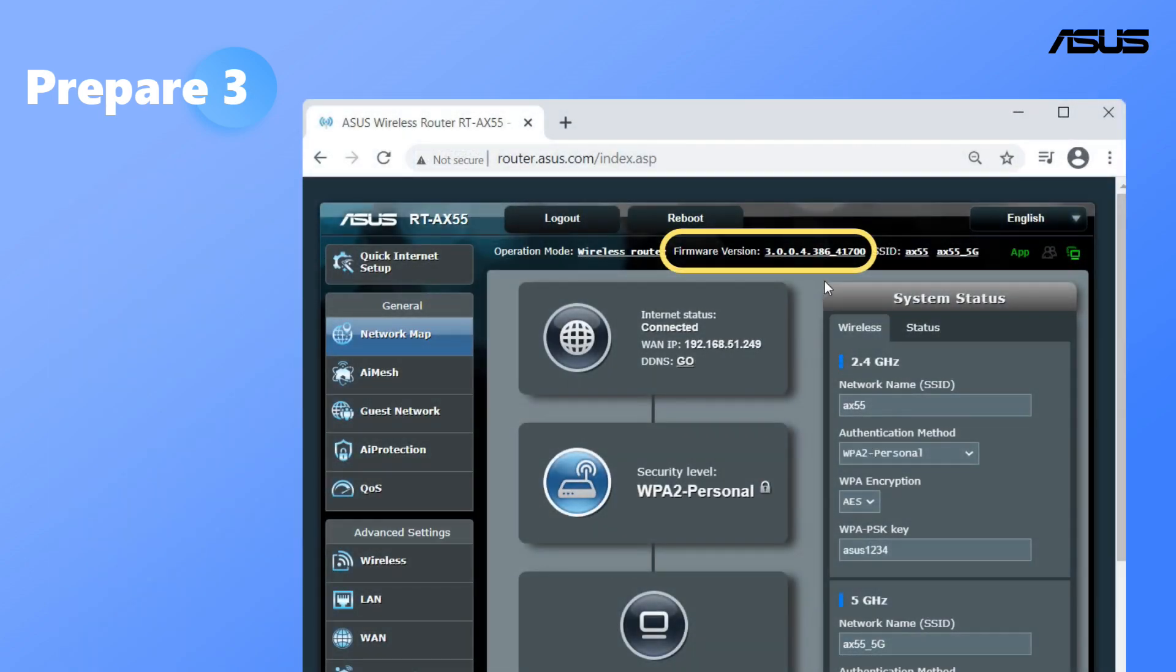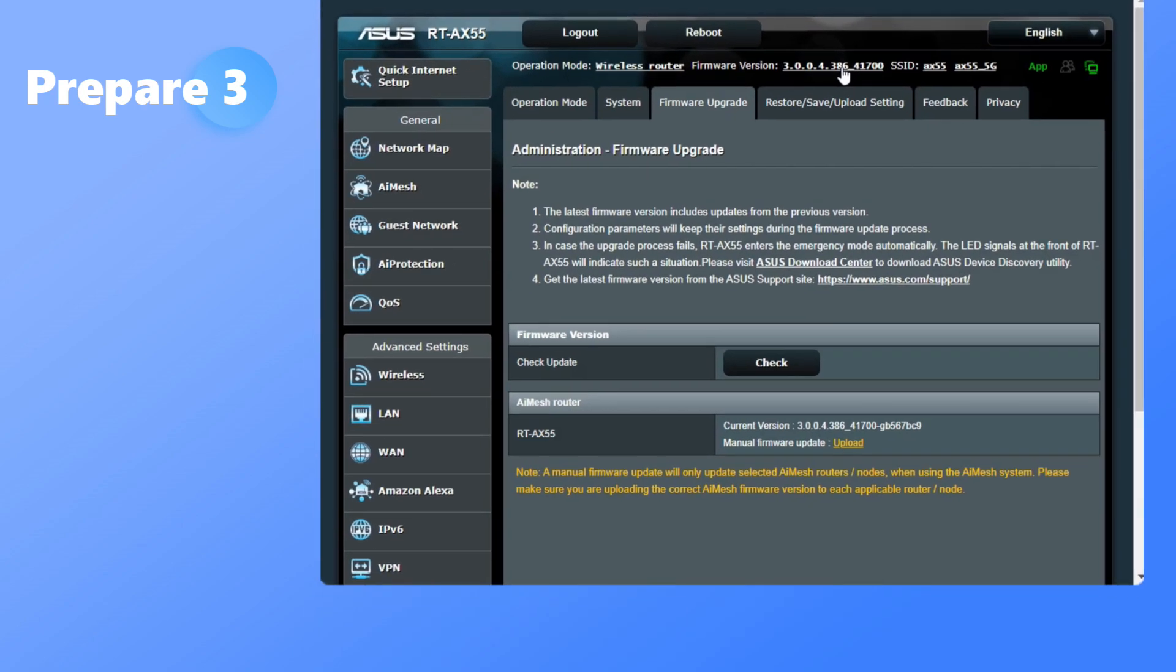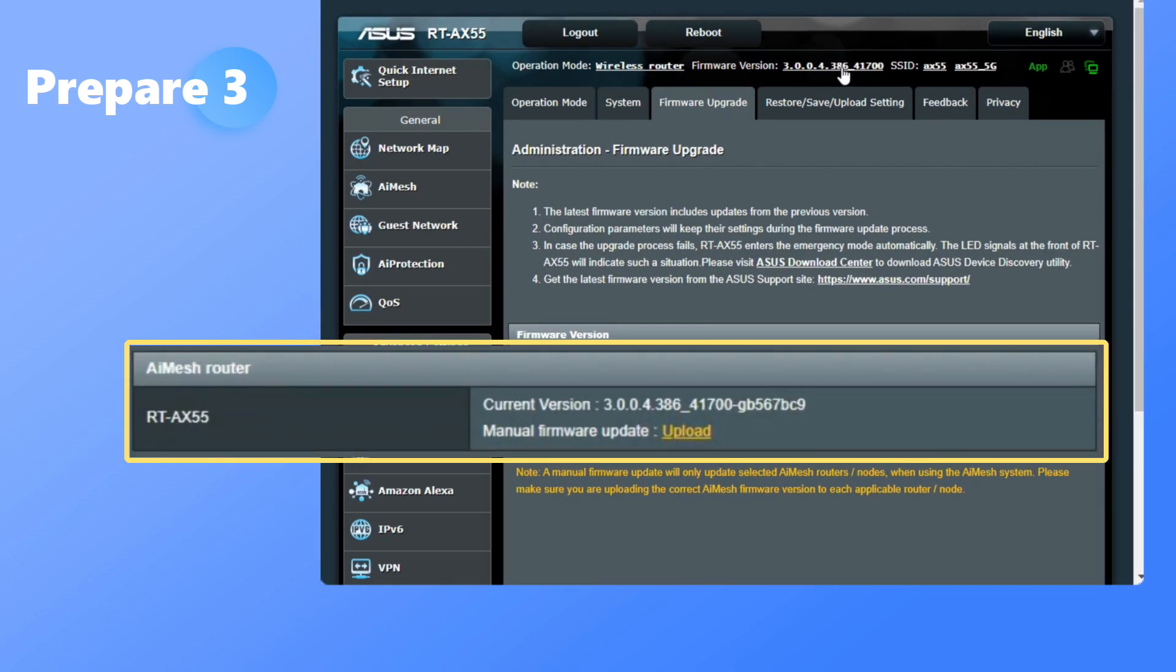Please check that all router firmware is up to date. Check the information card for more firmware update steps.